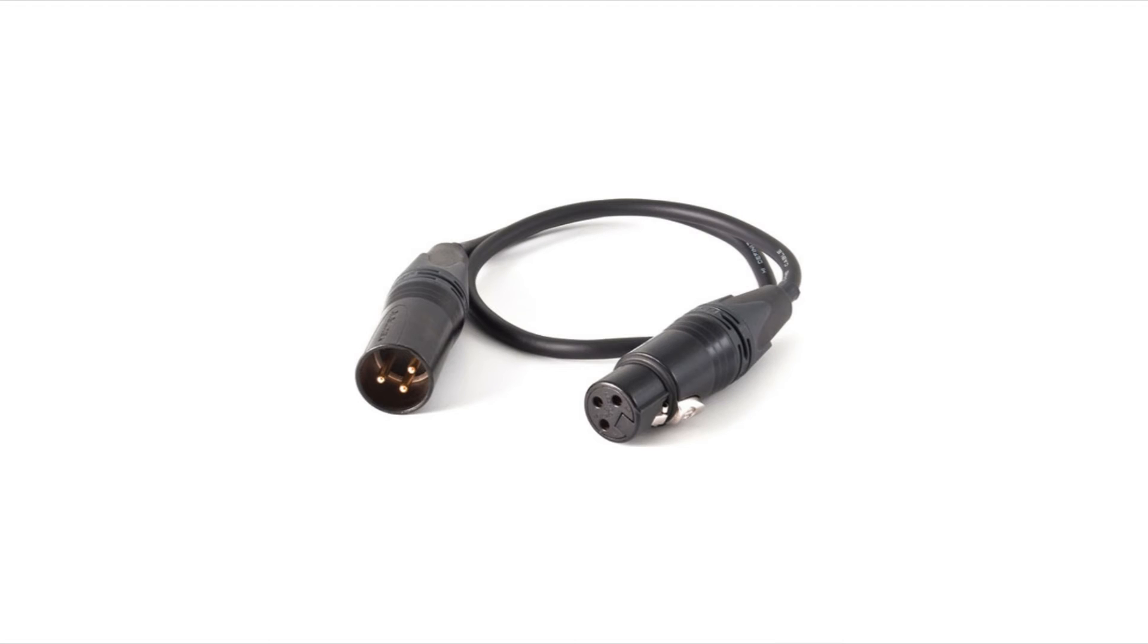And here we have our balanced XLR cable or mic cable. And we can see we've got both a male connector and female connector. The female end is what you're typically going to be plugging into the microphone.